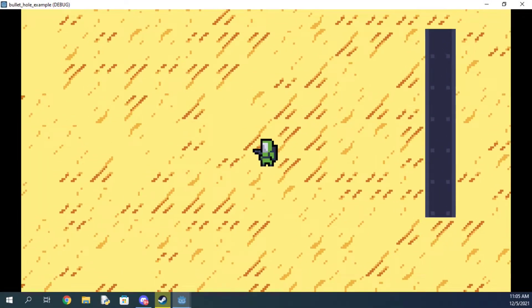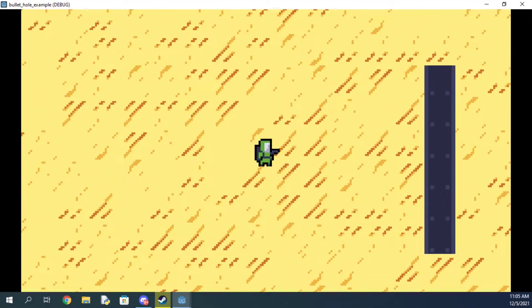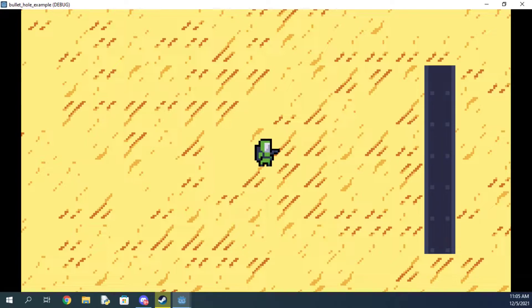By the end of this tutorial you'll have a bullet hole effect like this. There's also a big announcement at the end of this video, so make sure you stay tuned for that. Let's get started.